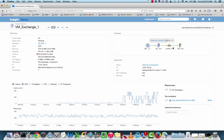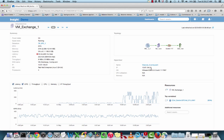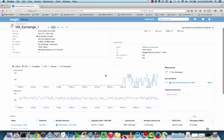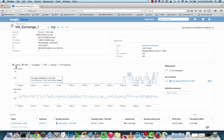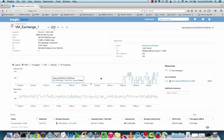I can quickly drill into any one of these objects as well. Down below is my hypervisor information — the ESX that's hosting this VM, the IP address, as well as some other information. Down below is our performance expert view, where you can see we have latency, IOPS, throughput, CPU, memory, and IP throughput.